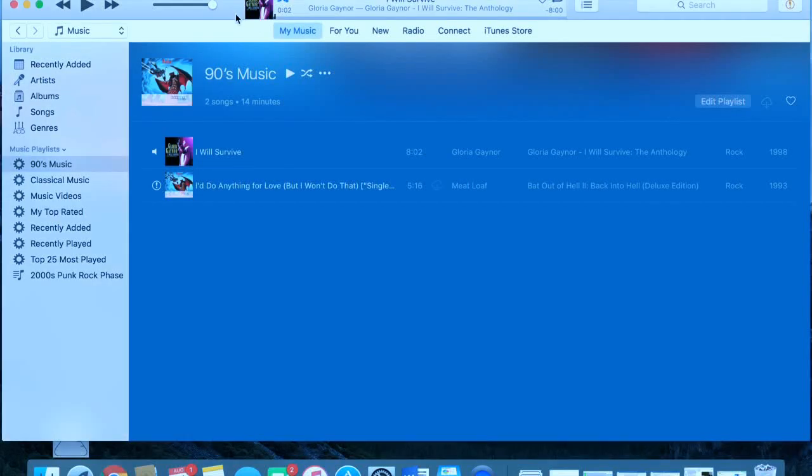Hi guys, so today I'm going to show you how to authorize your computer and your iTunes to be able to download music that you have saved in your cloud.